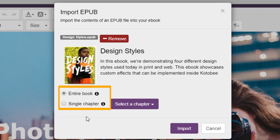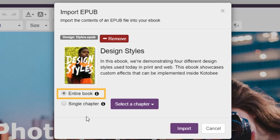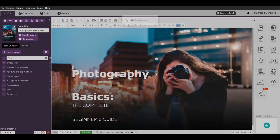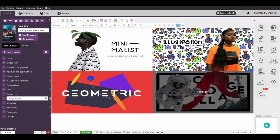Here, you can decide whether you would like to import the entire book or just a single chapter. If you decide to import the whole EPUB file, then check the box labeled Entire Book and click Import. And that's it! Now you have your EPUB file imported and you can start formatting and customizing your eBook.